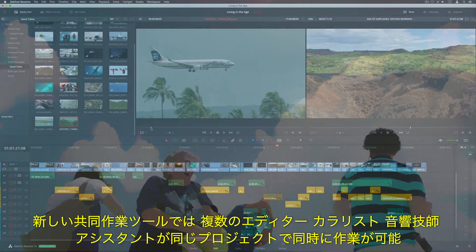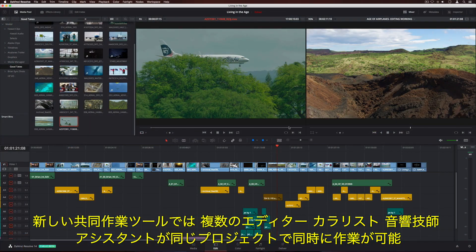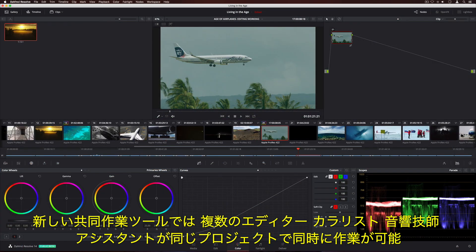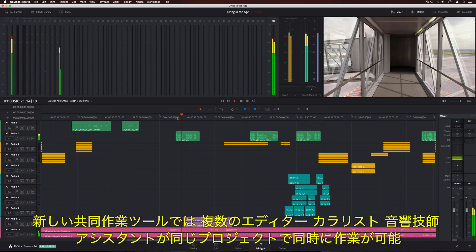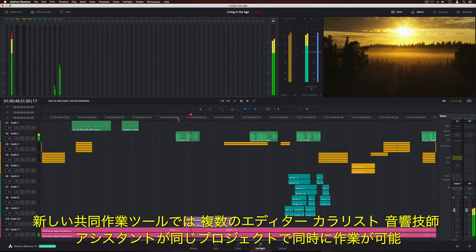The new collaboration features in DaVinci Resolve 14 let multiple editors, colorists, sound engineers, and their assistants all work in the same project at the same time.